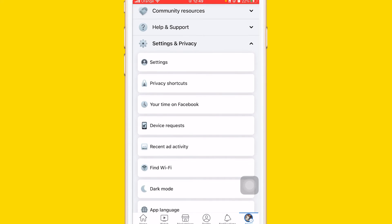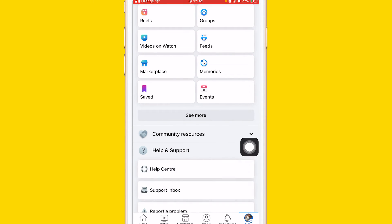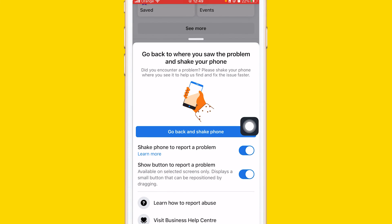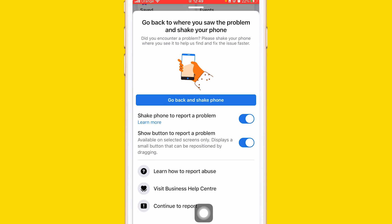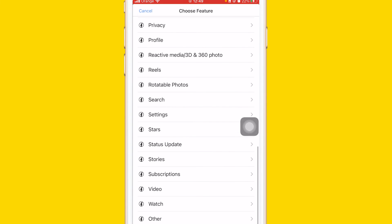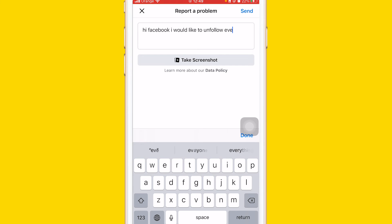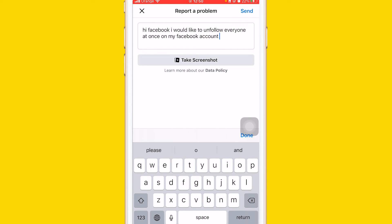Go back to your settings, and click on Help and Support. It says 'Help and Support' — click on Report a Problem. Scroll down and click on Continue to Report, then click on Include in Report. Scroll to the very bottom where it says 'Order' and explain to Facebook that you want to unfollow everyone. For example: 'Hi Facebook, I would like to unfollow everyone at once on my Facebook account.'